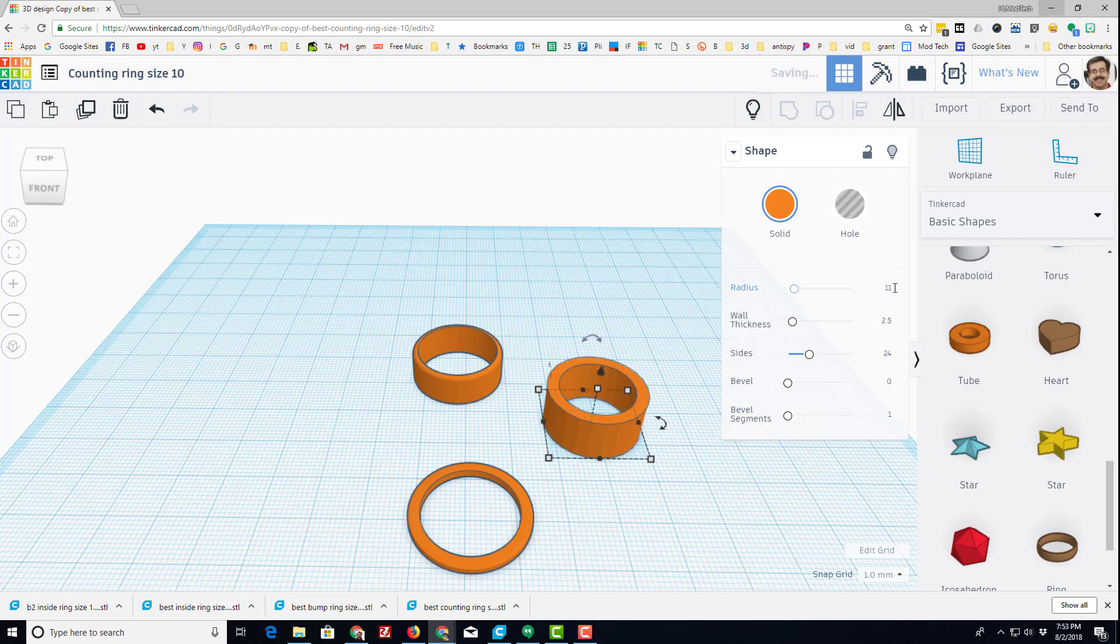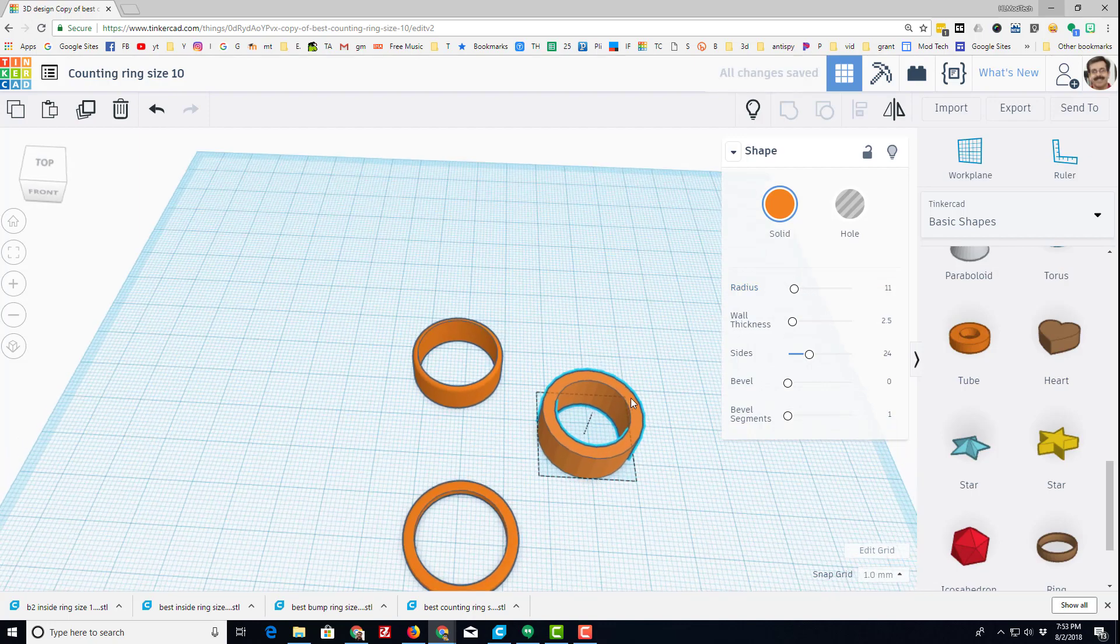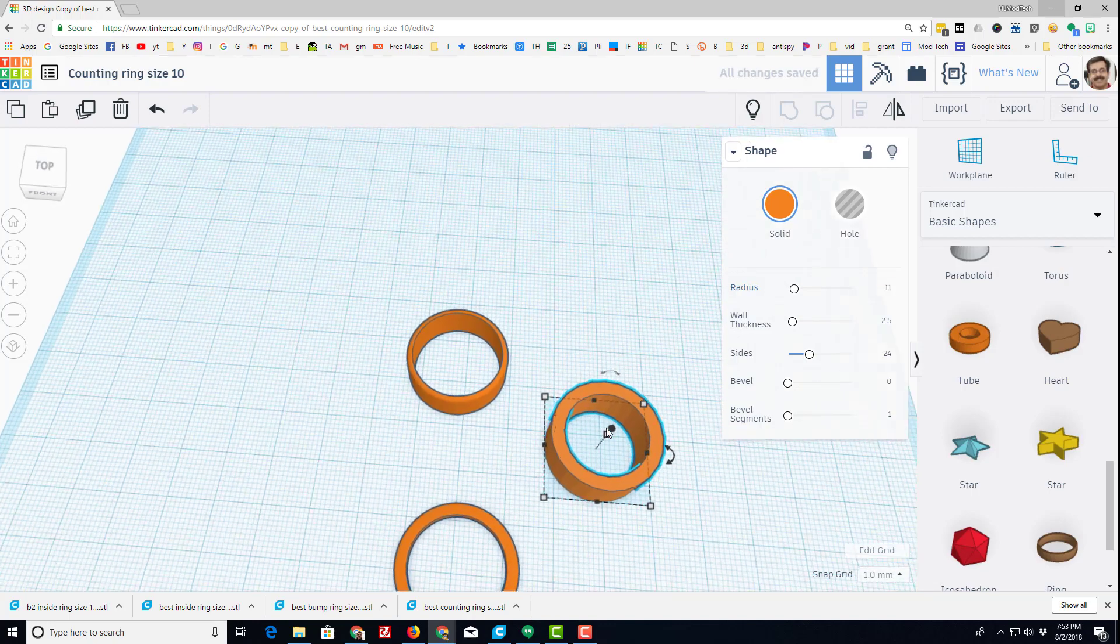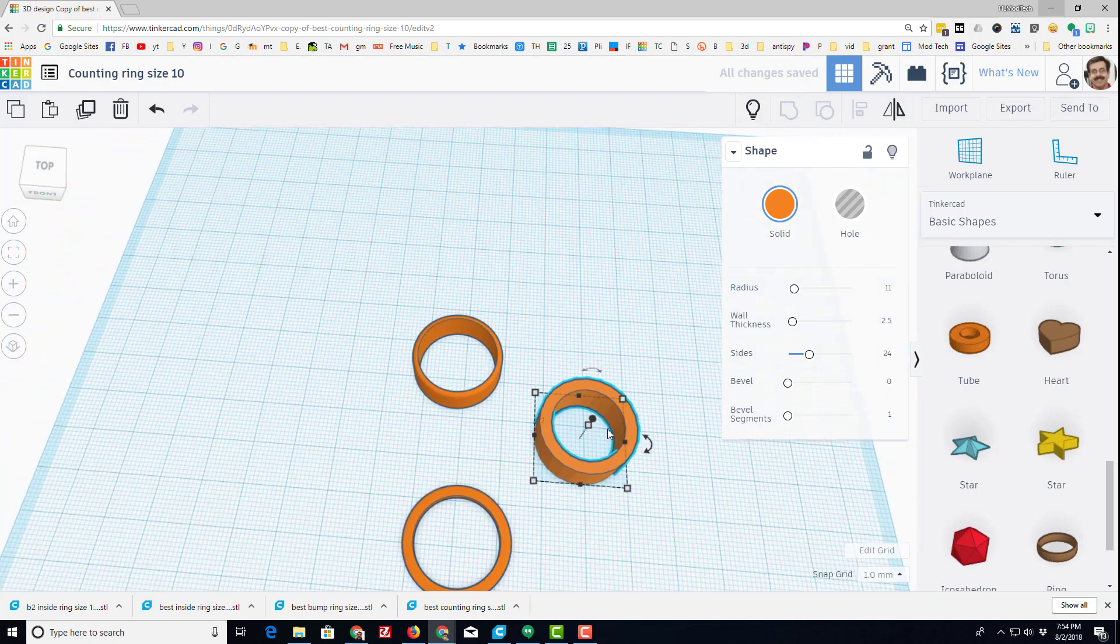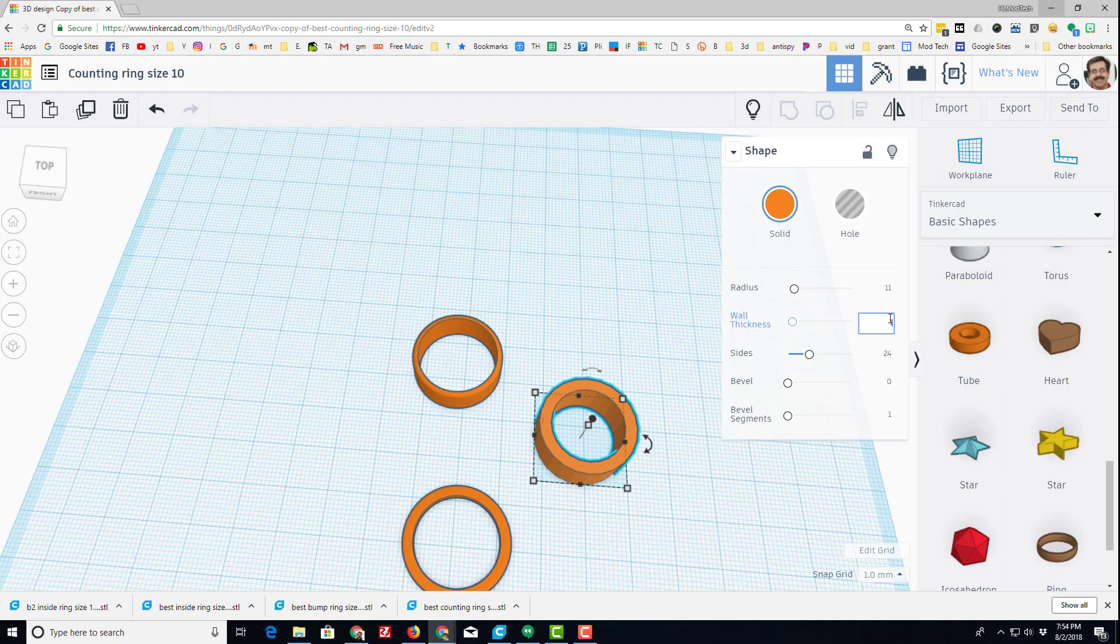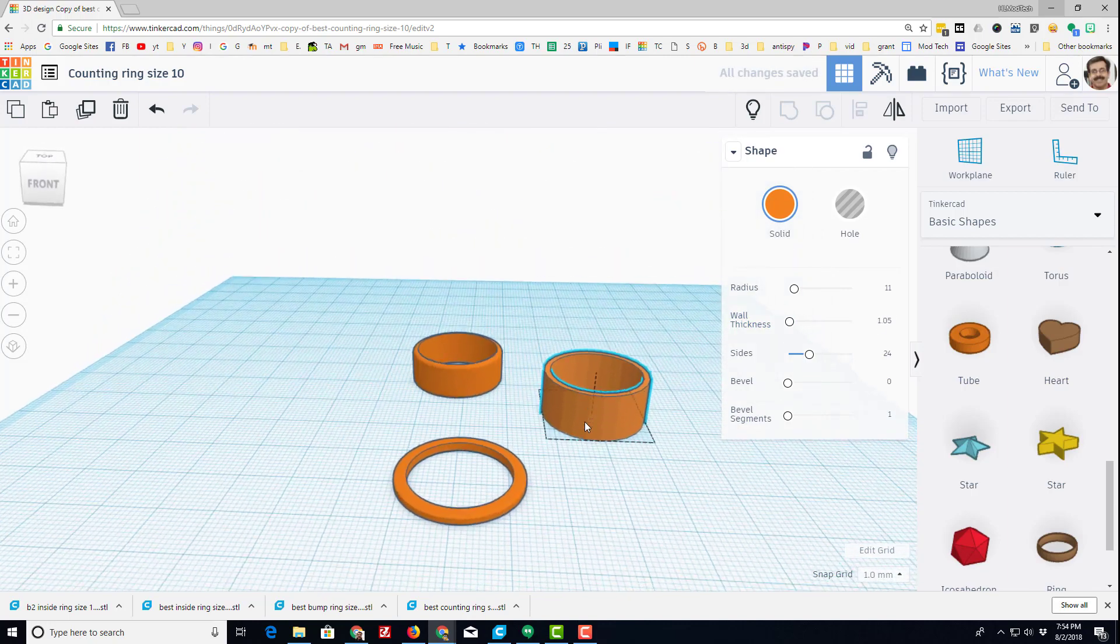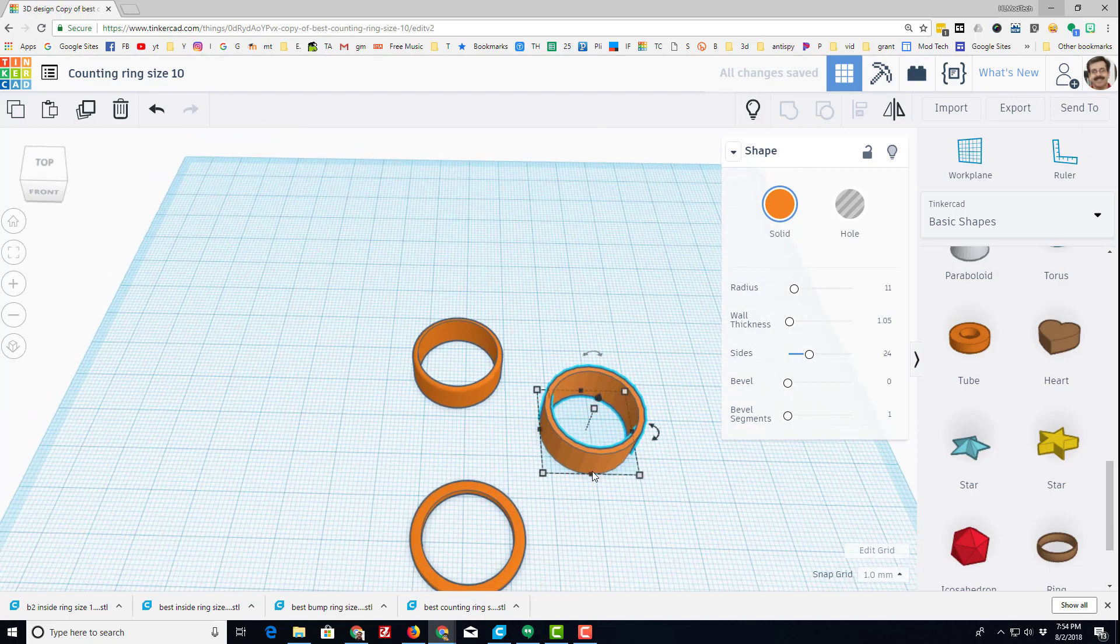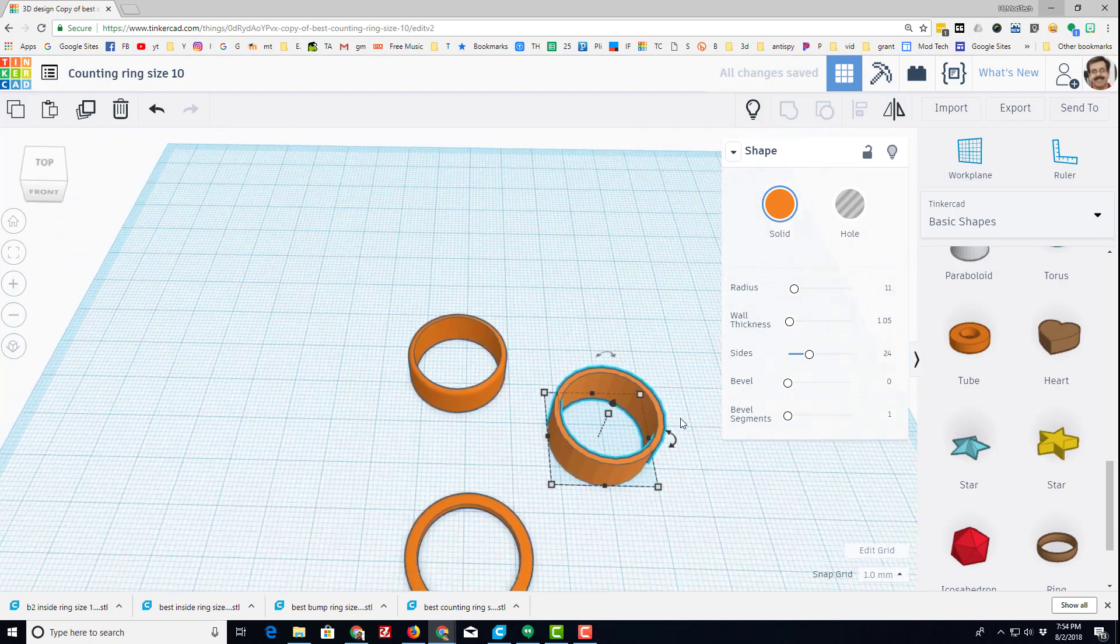I have found that for a size 10 finger, which I found by printing out a ring sizer, I need to do 11 for the radius and 1.05 for the wall thickness. That is the ring shape I need.